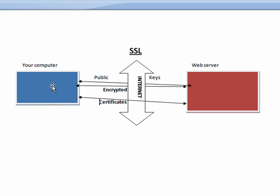So think of it here as you're on your computer, and you're at a retailer's website going to purchase something, and they already have SSL implemented on their server.